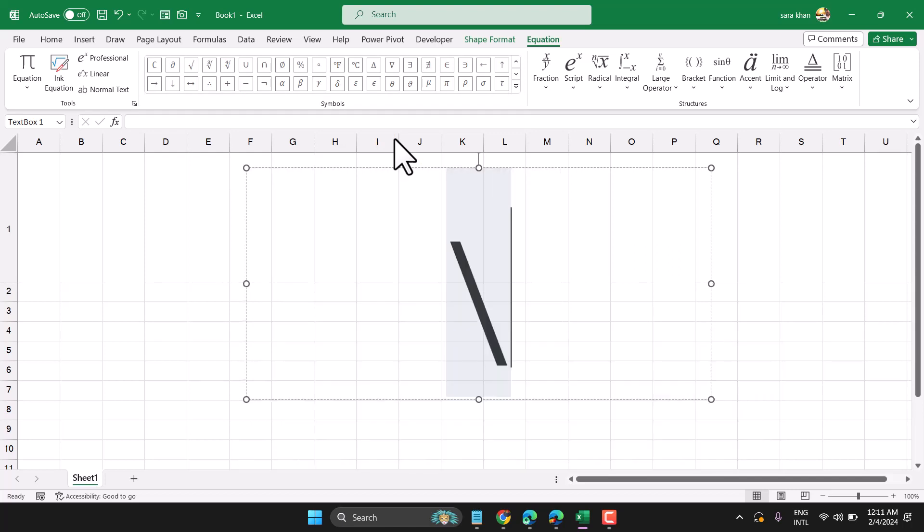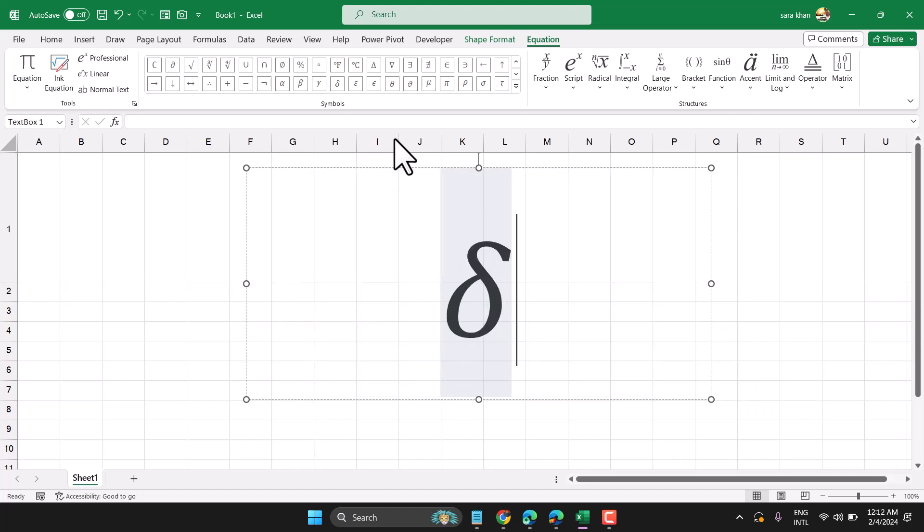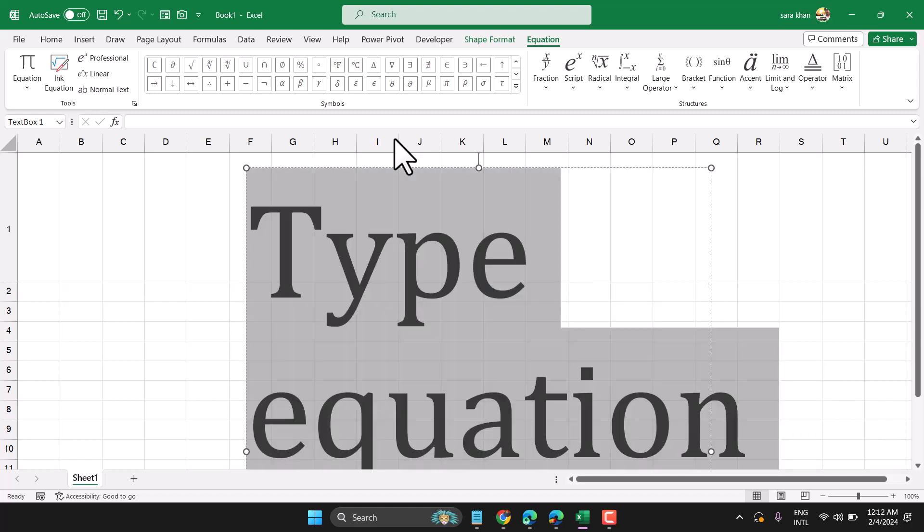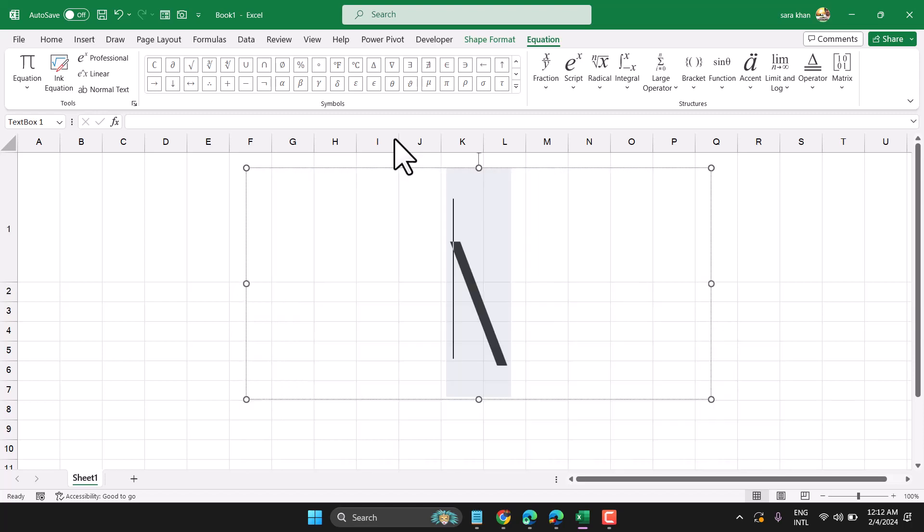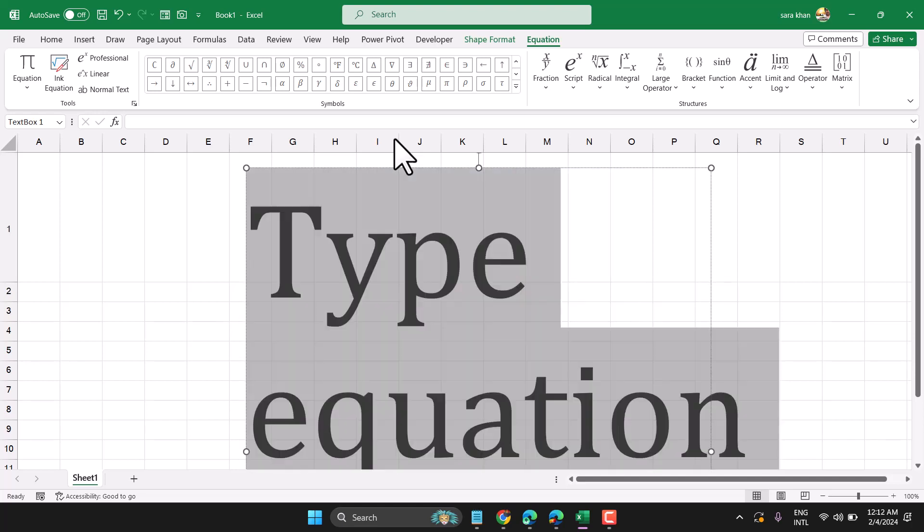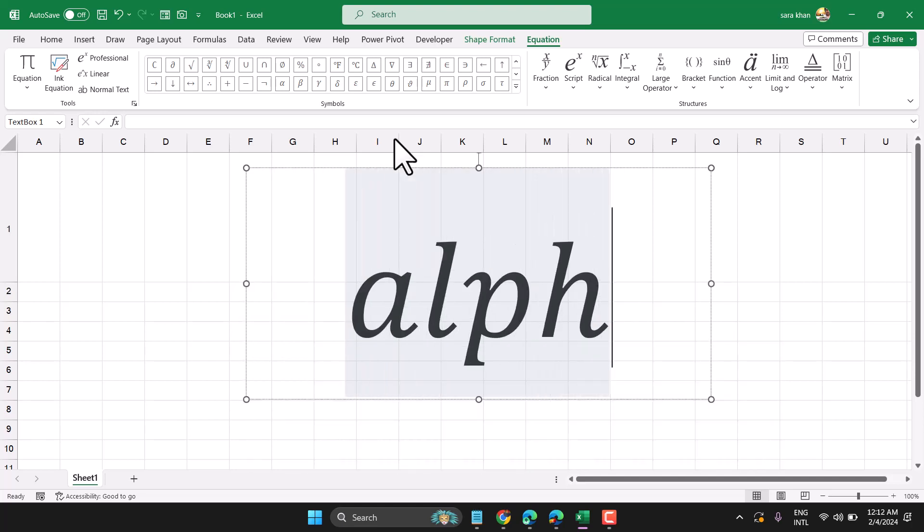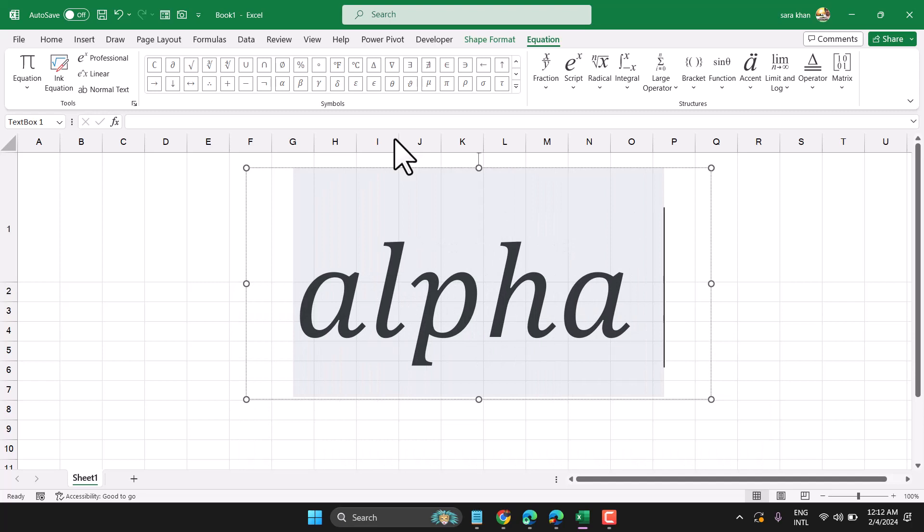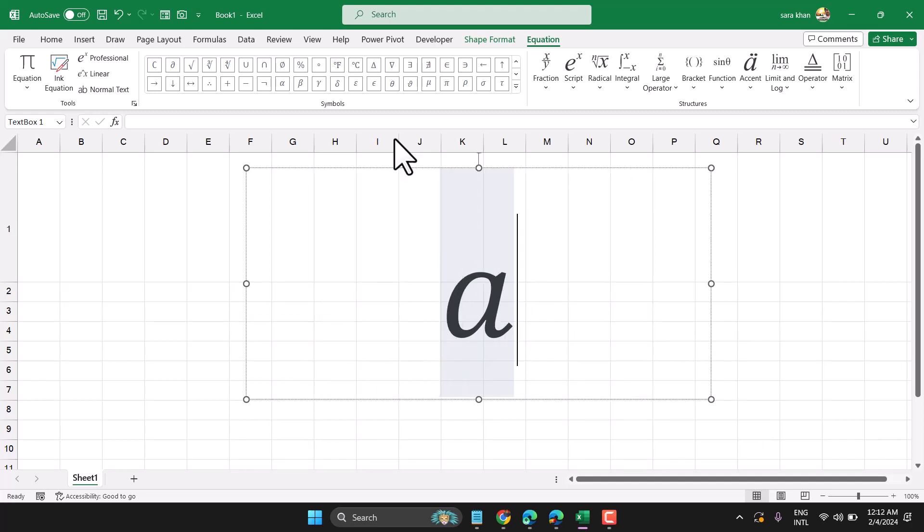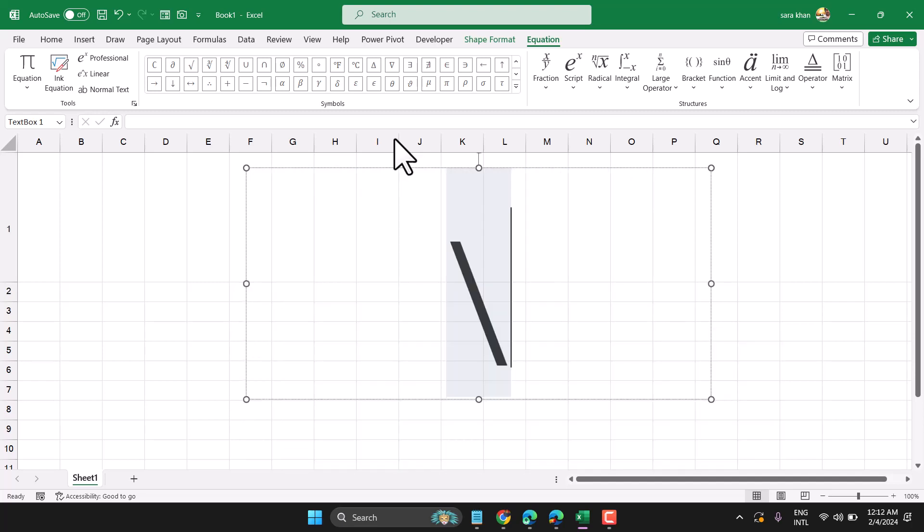Using this shortcut, you can write any type of symbol like delta, beta, or alpha. Just type backslash and write alpha.